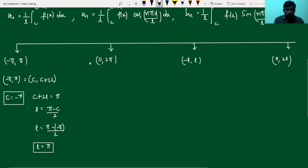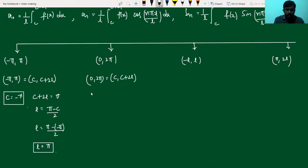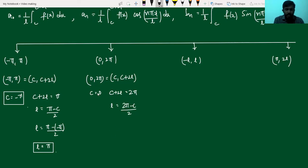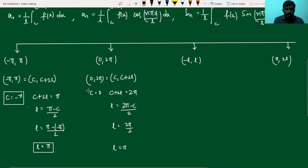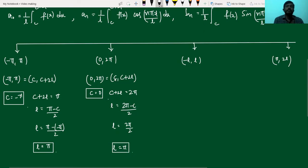Now, for the interval 0 to 2π, I compare it with the general interval c to c+2l. Here c = 0, and c+2l = 2π. Solving for l: l = (2π − c)/2 = 2π/2 = π. So for the interval 0 to 2π, we substitute c = 0 and l = π in the general formula.